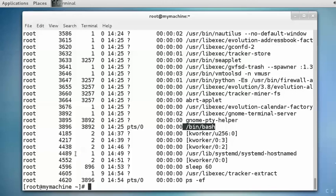And its parent process is 3892. What is 3892? It is the GNOME Terminal — this interface. So this is just an observation. These are the processes which are running. The ps -ef command displays all the processes.